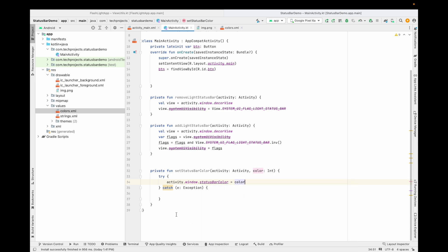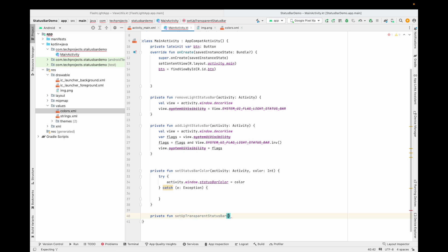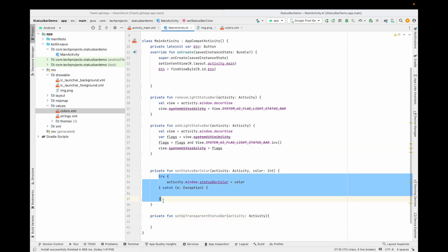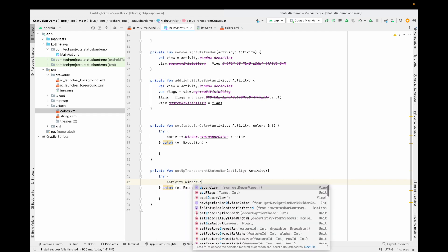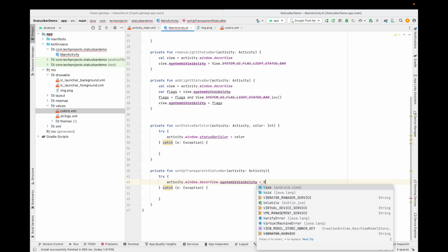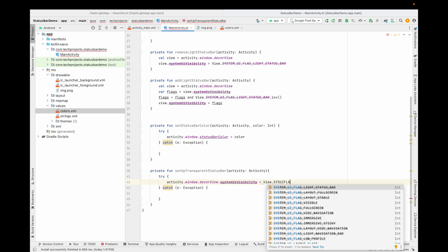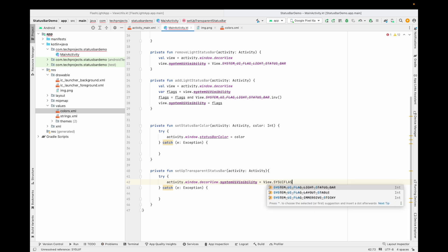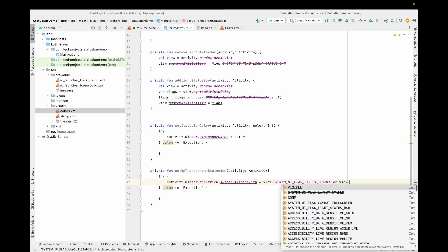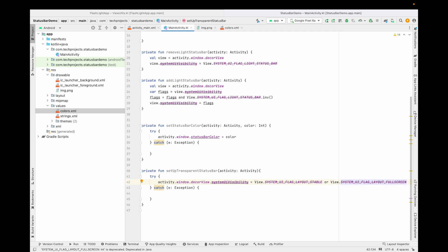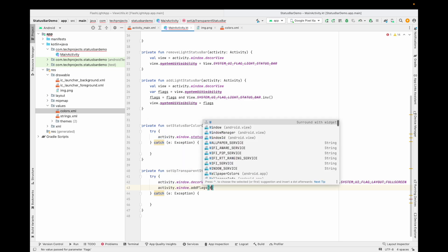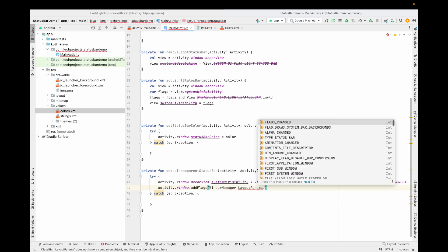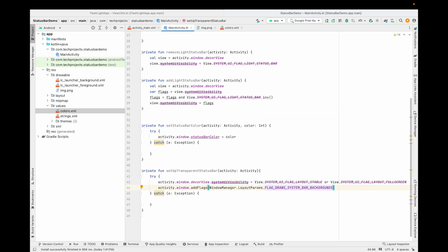Now the last thing: making a transparent status bar. I'm creating a function called `setupTransparentStatusBar`, passing the activity context. Inside the try-catch block, we type: `activity.window.decorView.systemUiVisibility = View.SYSTEM_UI_FLAG_LAYOUT_STABLE or View.SYSTEM_UI_FLAG_LAYOUT_FULLSCREEN`. Then we set `activity.window.addFlags(WindowManager.LayoutParams.FLAG_DRAWS_SYSTEM_BAR_BACKGROUNDS)`. This makes the status bar transparent.